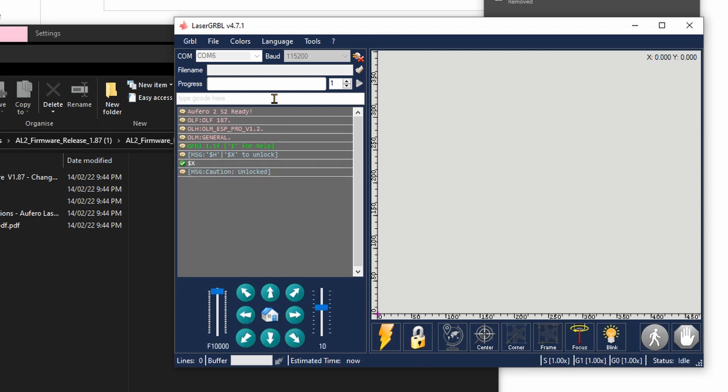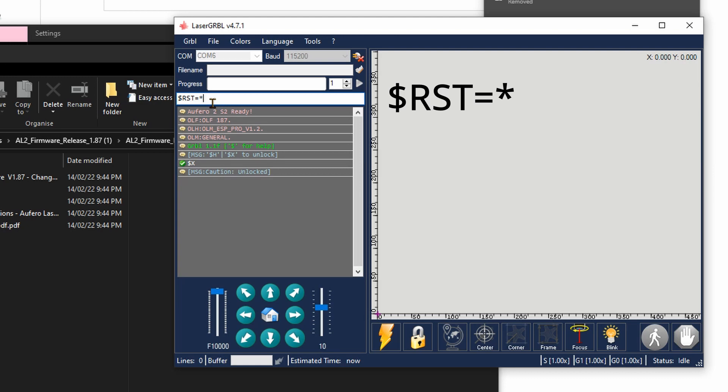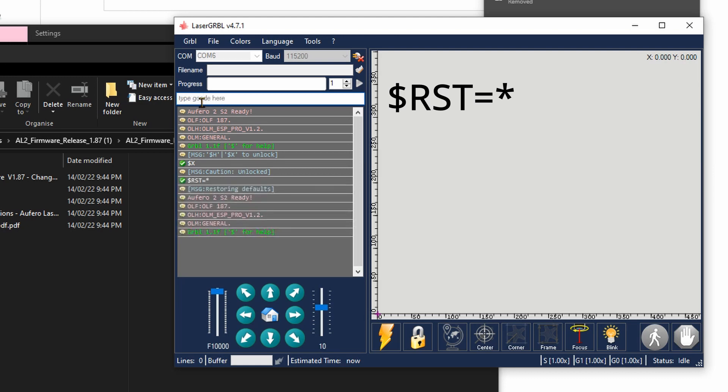As you can see, the new version is here: OLF 187. Now, Aufero recommends also to unlock the machine and reset it. We can send this command here—you can see it's dollar sign RST equals sign star. Click on Enter.